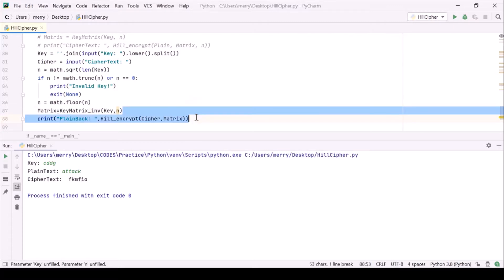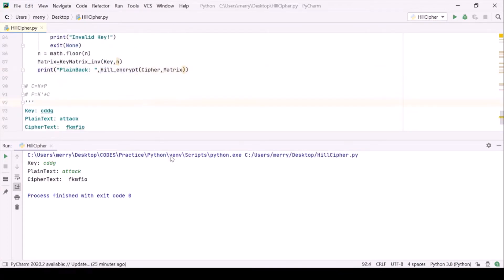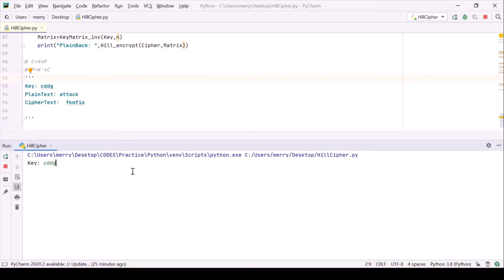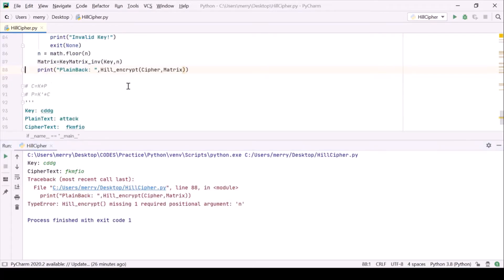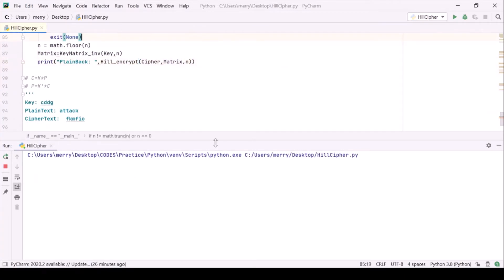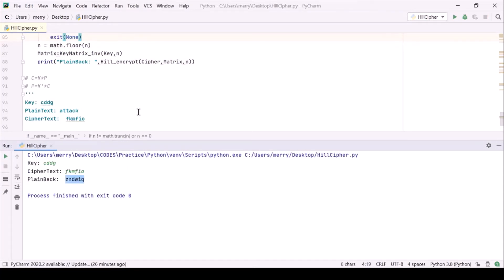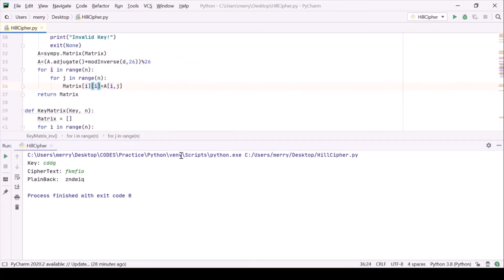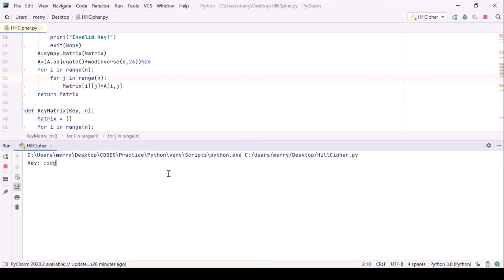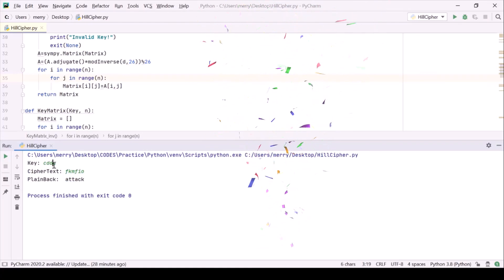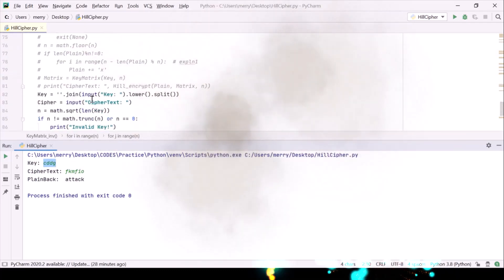Let's try to check if it is working or not. Our key should be cddg and our cipher text should be fkmfio. We need n here as well, my bad. Now cddg, fkmfio, now it's working. We can see our decryption part is also working, we have done it. Thanks a lot, like share and subscribe, thank you.